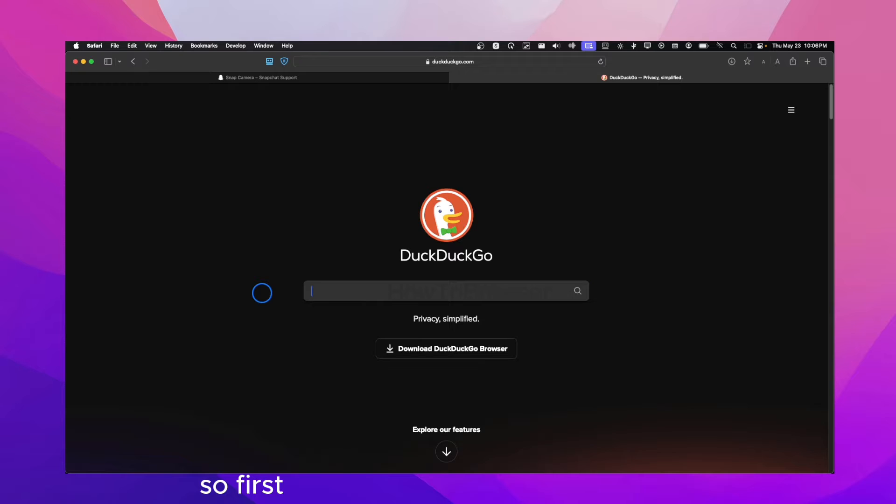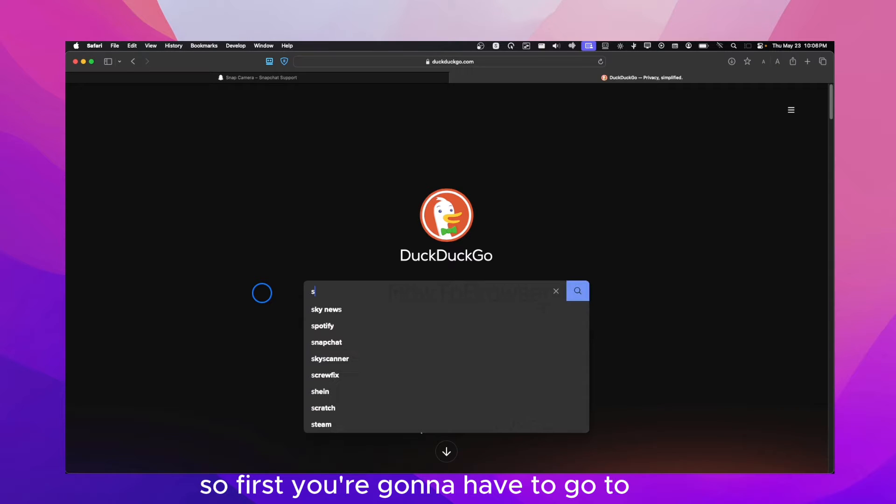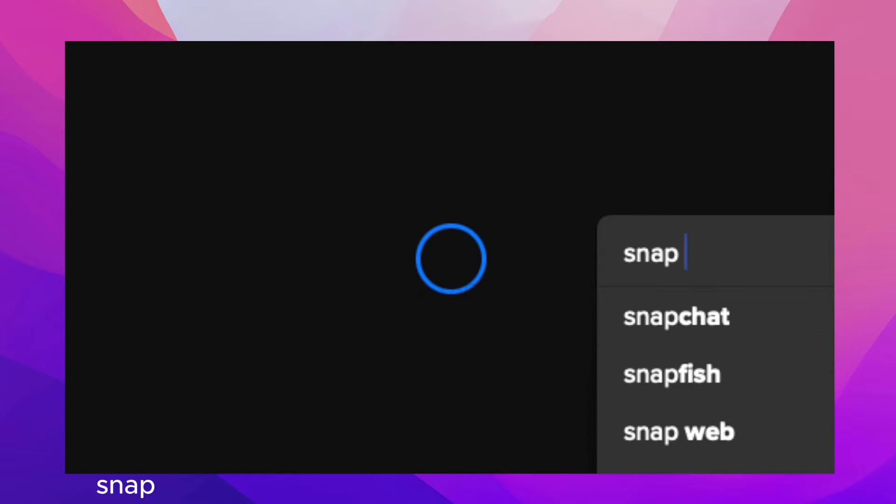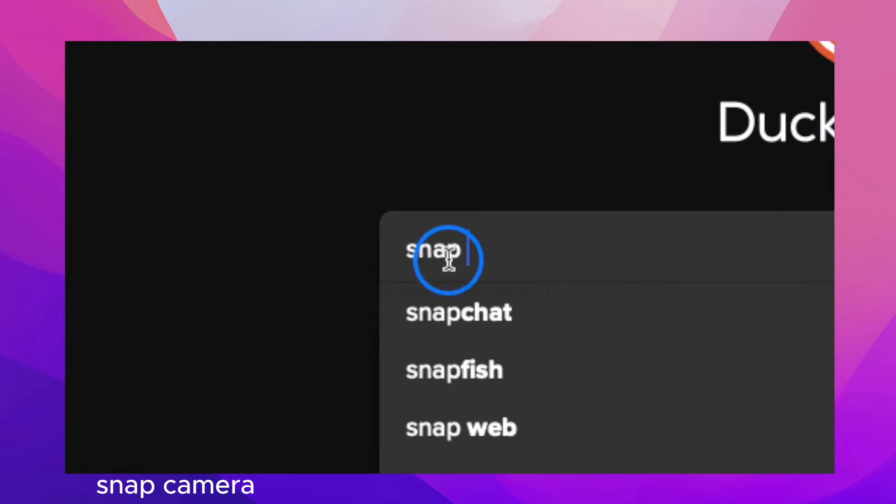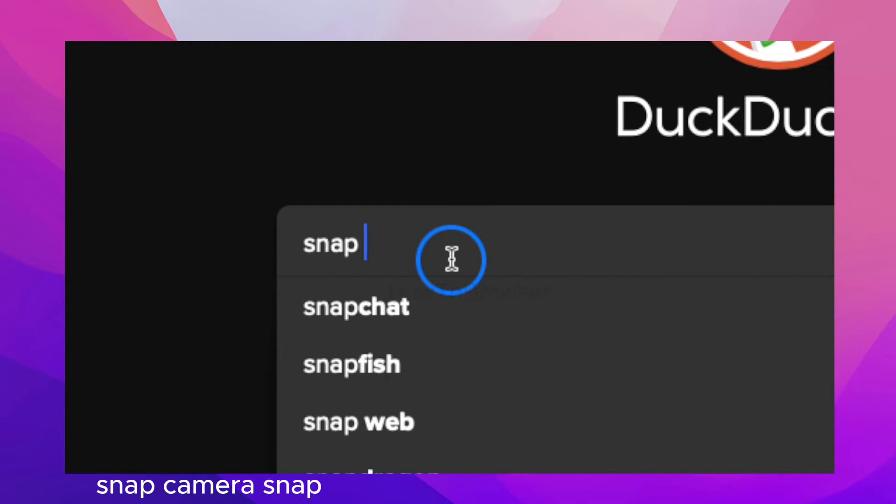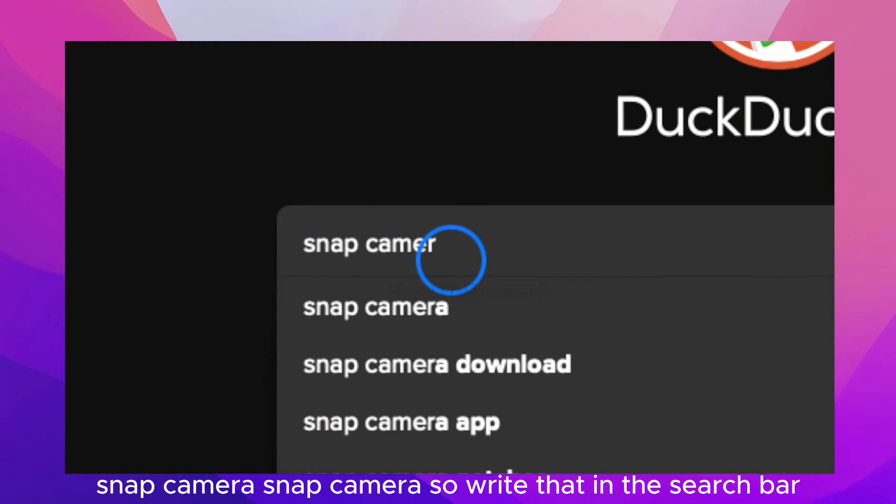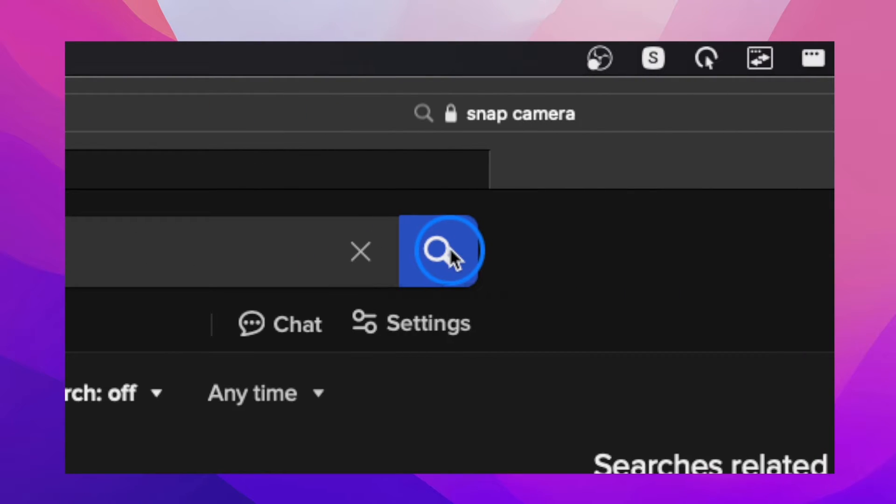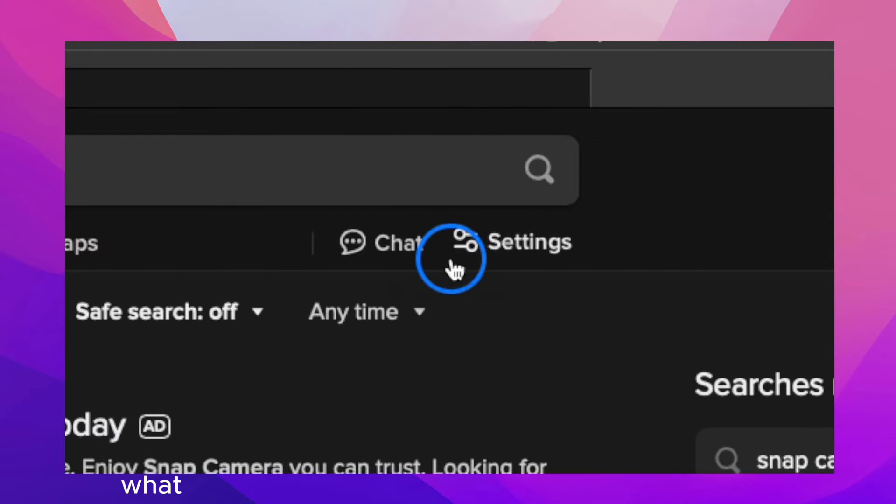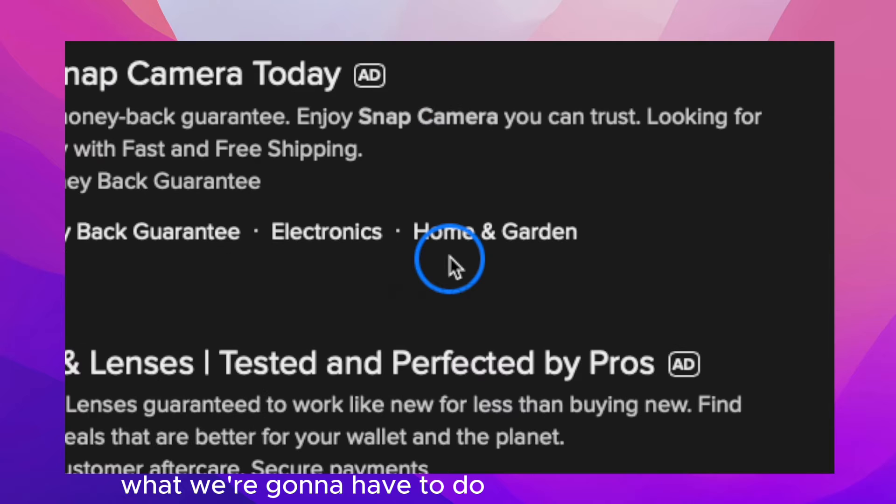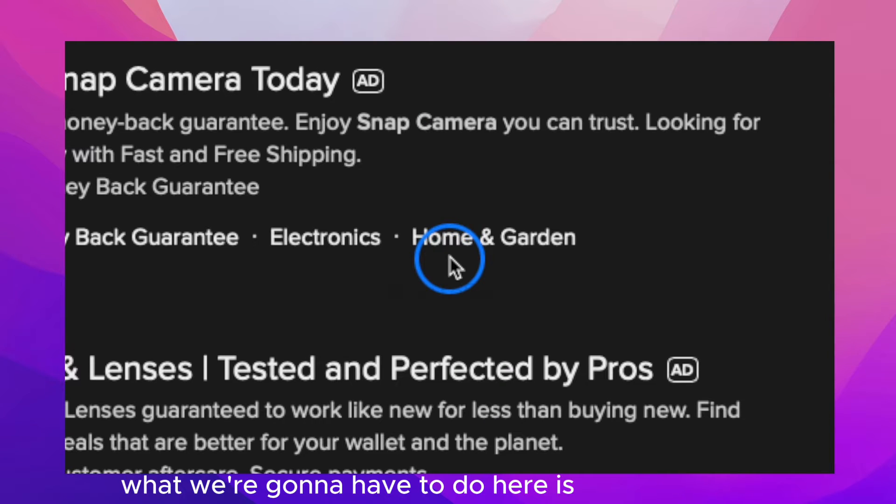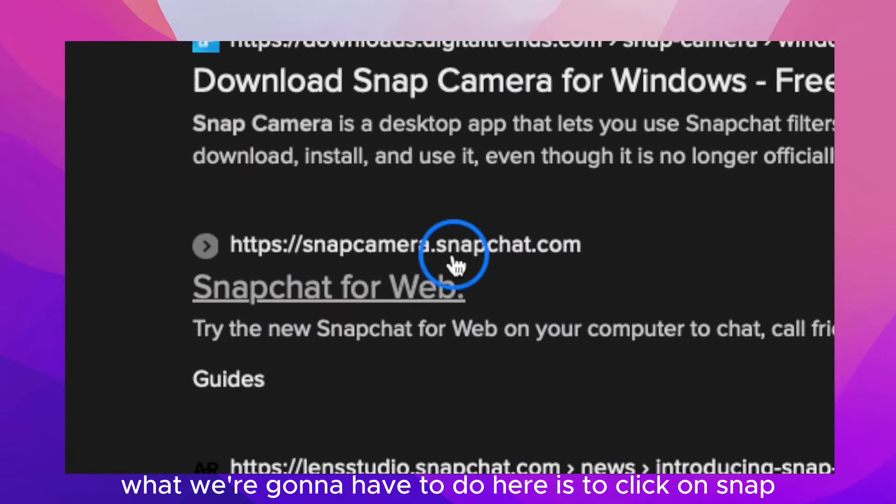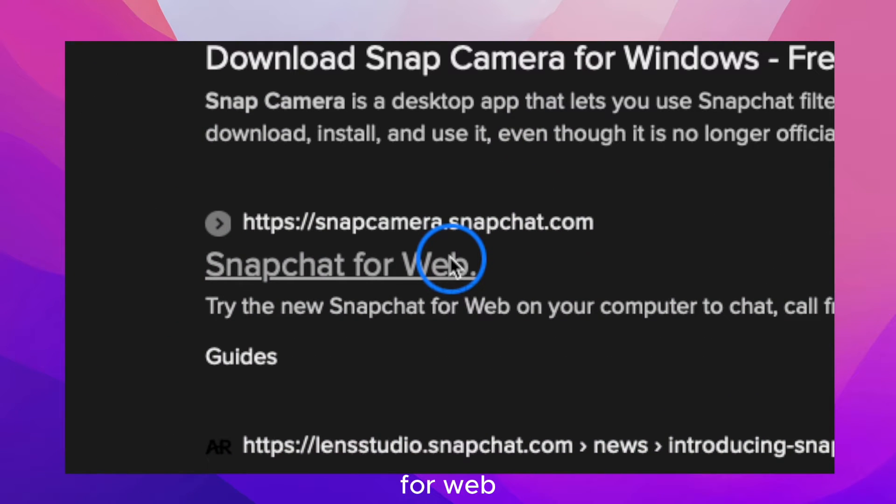So first, you're going to have to go to Snap Camera. Write that in the search bar. And now what we're going to have to do here is to click on Snap for web.